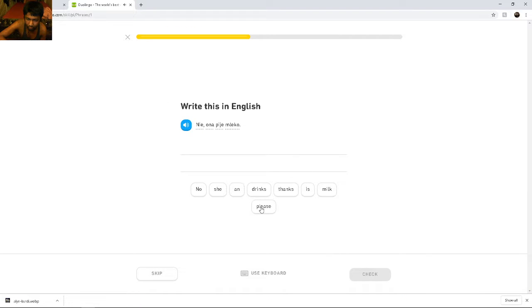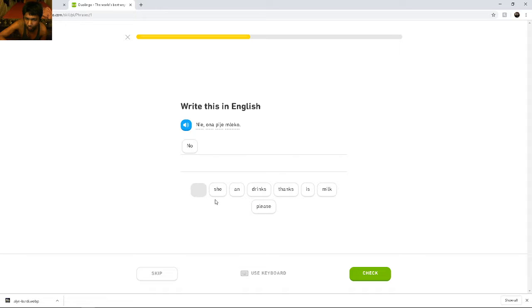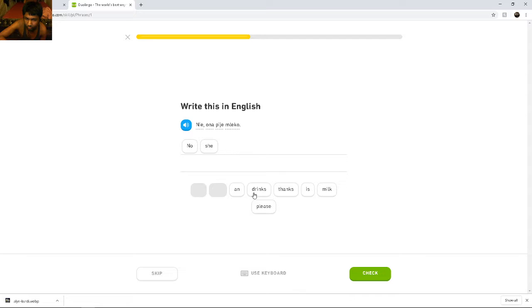Nie. Ona pije mleko. Nie. Ona pije mleko. No. She. Is. No. She drinks. No.